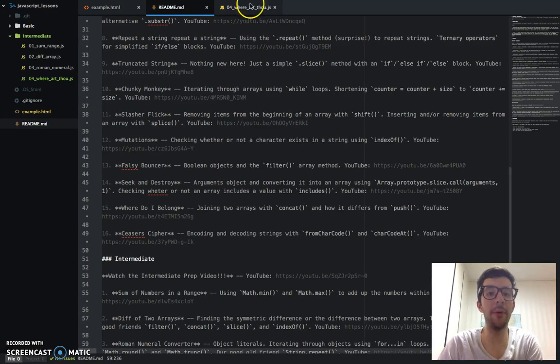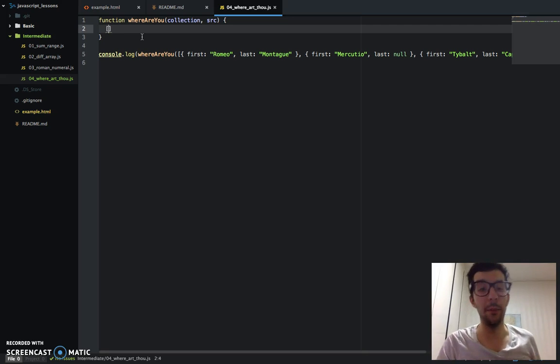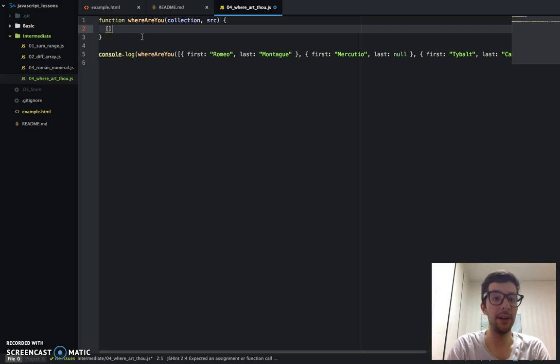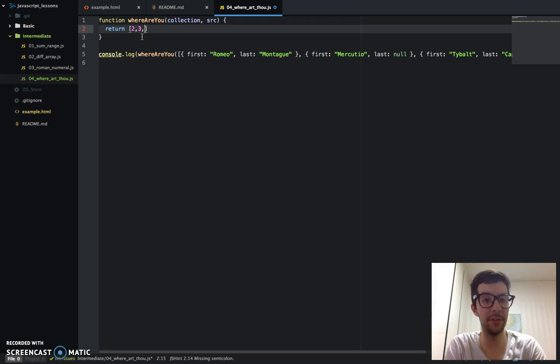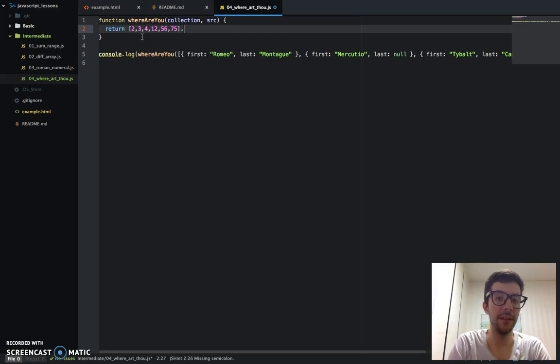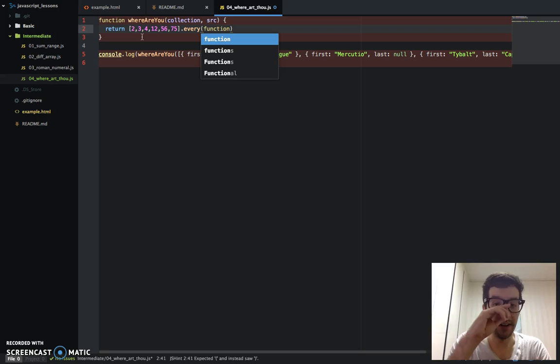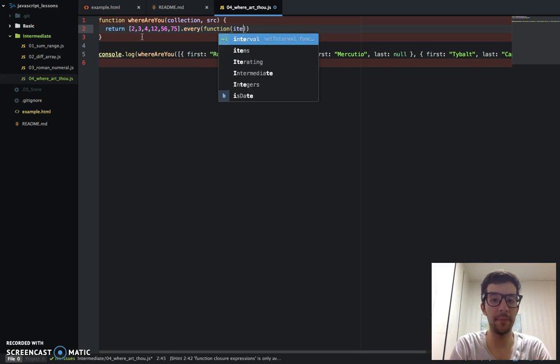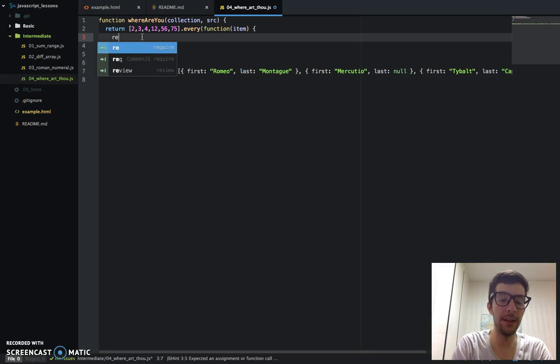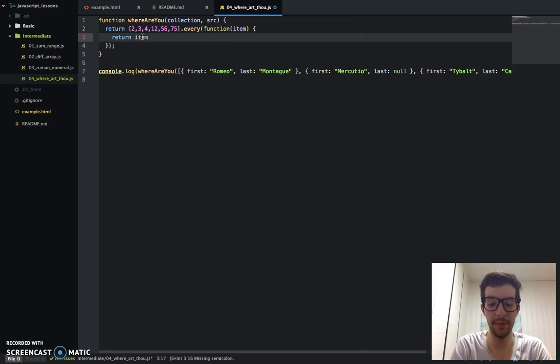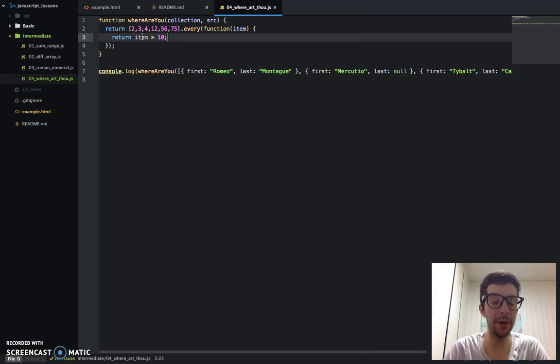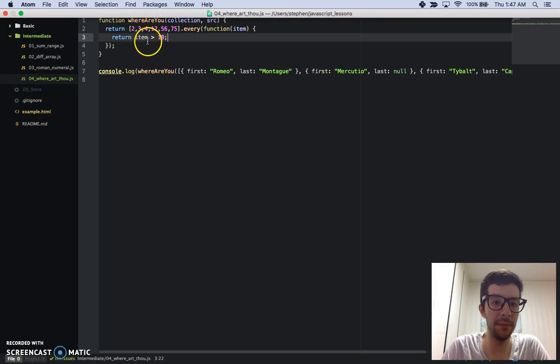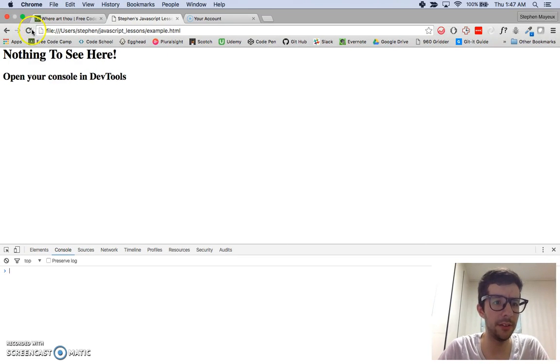So before I show you anything, I just want to briefly explain again what that every method is. So if I have an array of integers, let's say 2, 3, 4, 12, 56, 75.every, it takes an anonymous function as an argument and kind of like filter, we need a return and I'm going to say item is greater than 10. I'm going to save that. What do you think we're going to get returned? Think about that. Kind of looks similar to a filter method, doesn't it?